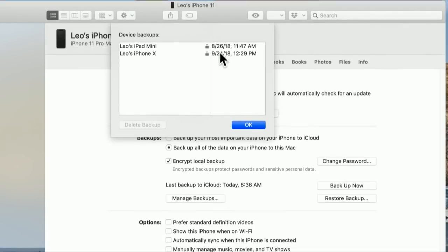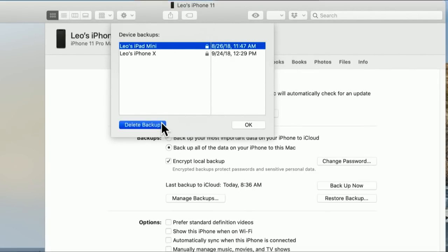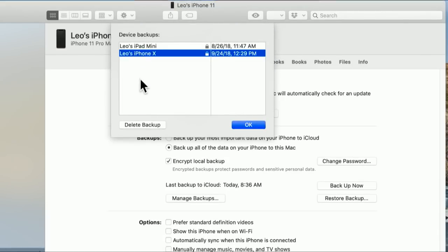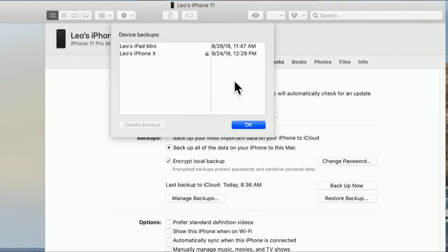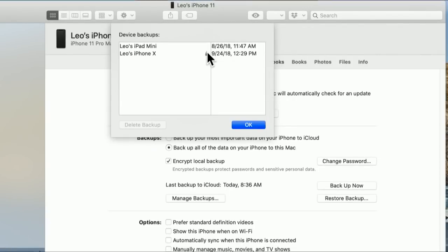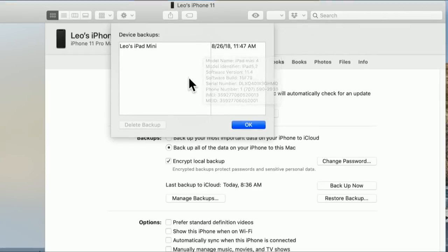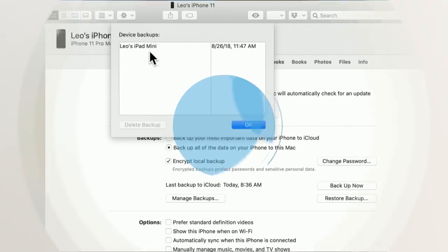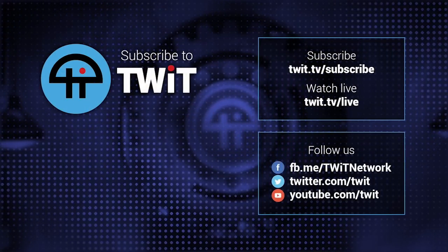Let me show you the Manage Backups screen. These are previous backups. When you press Manage Backups, I can see I have a backup of an iPad mini from 2018 and an iPhone X from 2018 — we can delete those now. That's one way to get that space back. The little lock icon is an indicator that it is an encrypted backup; no lock means it's not encrypted. When you hover over a backup, you can see more information including which device it is and which iOS version it was on — that was iOS 12.1. So if you're running out of space on your Mac, check if you've got old backups hanging around and delete those as well.